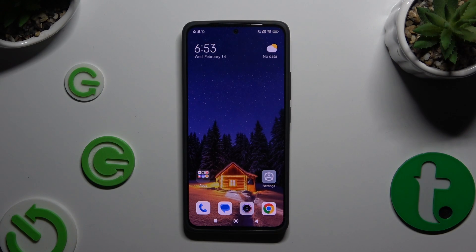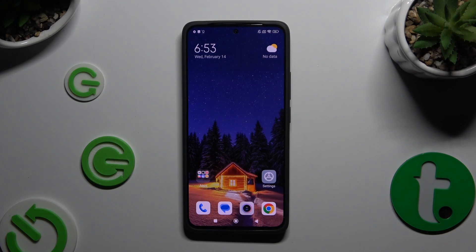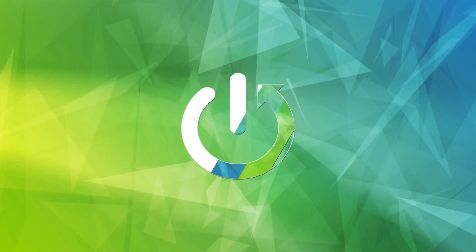In front of me is the Xiaomi Redmi Note 13, and today I would like to show you how you can set up an alarm clock.